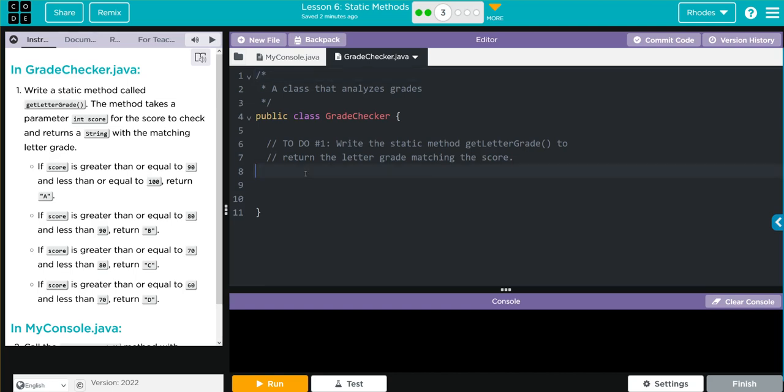Well, let's start breaking down this problem. First, we need to create a static method called get letter grade, and it's going to take one parameter int score. So let's write that method signature.